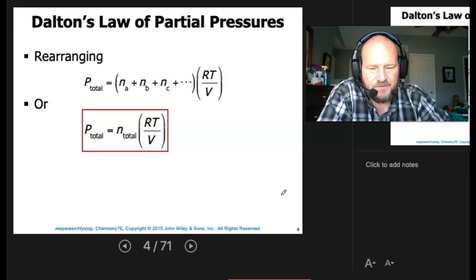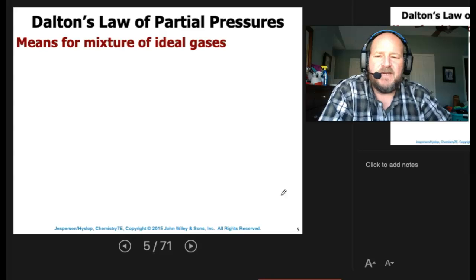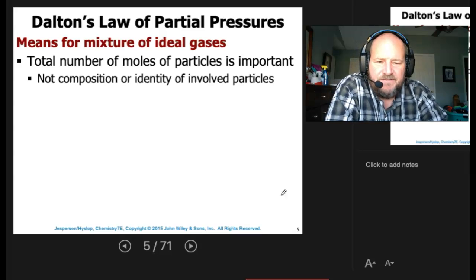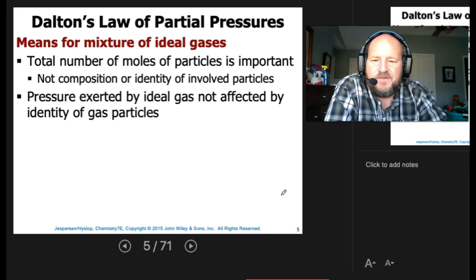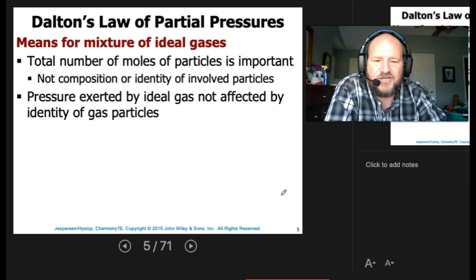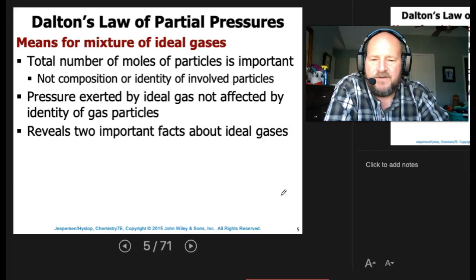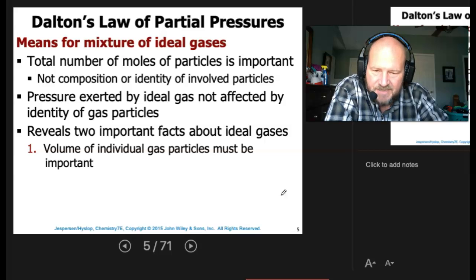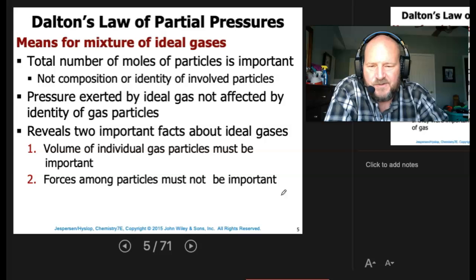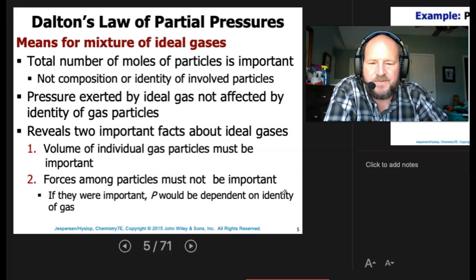We can write this as P total equals N total times RT over V, where N total is equal to all the different moles added up for each gas. For a mixture of ideal gases, the total number of moles of particles is what's important — not the composition or the identity of the involved particles, just how many there are. Pressure exerted by ideal gases is not affected by the identity of the gas particle, which means we're assuming no special interactions between different particle types. This reveals two important facts: the volume of individual gas particles must be negligible, and the forces among particles must not be important. If they were important, pressure would be dependent on the identity of the gas.